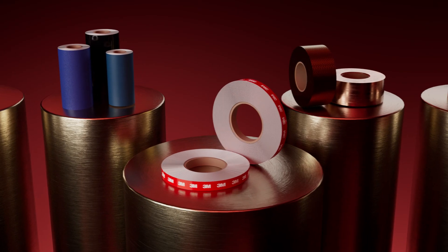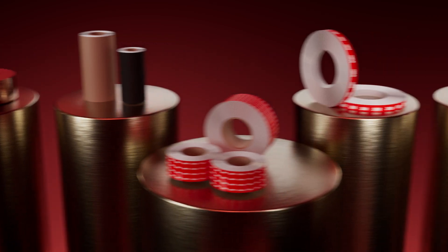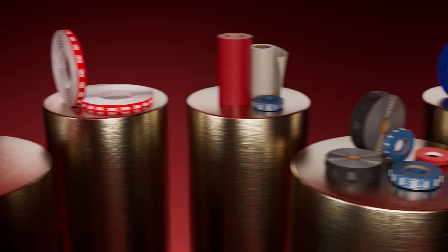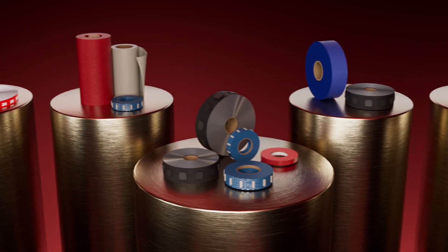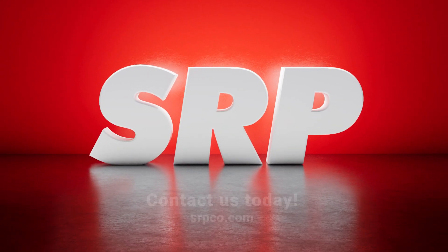Let SRP meet your custom die cut needs with our years of quality service and expertise. Contact us today.